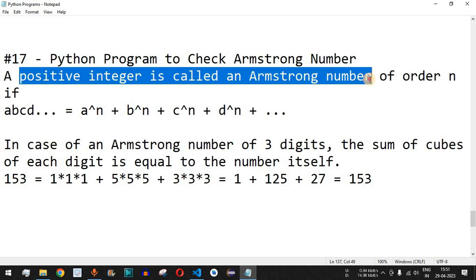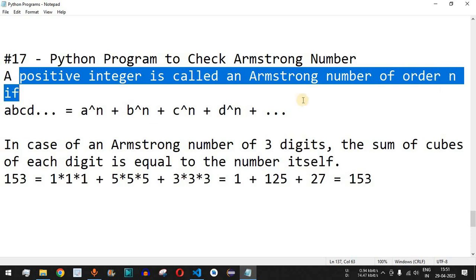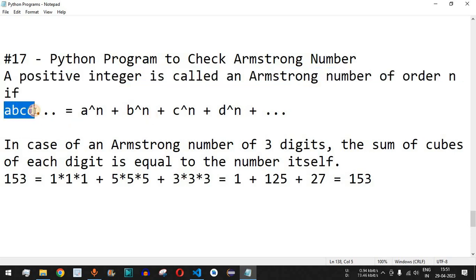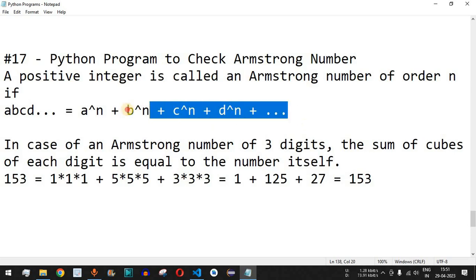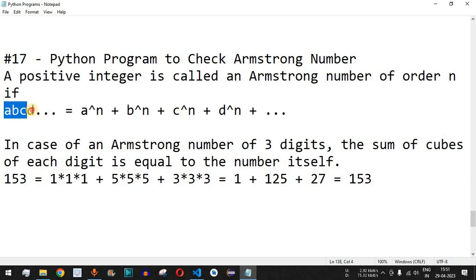A number is an Armstrong number of order n if the number — that is a, b, c, d — is equal to a raised to n plus b raised to n plus c raised to n and so on. The sum of all these numbers is equal to this particular number on the left hand side.